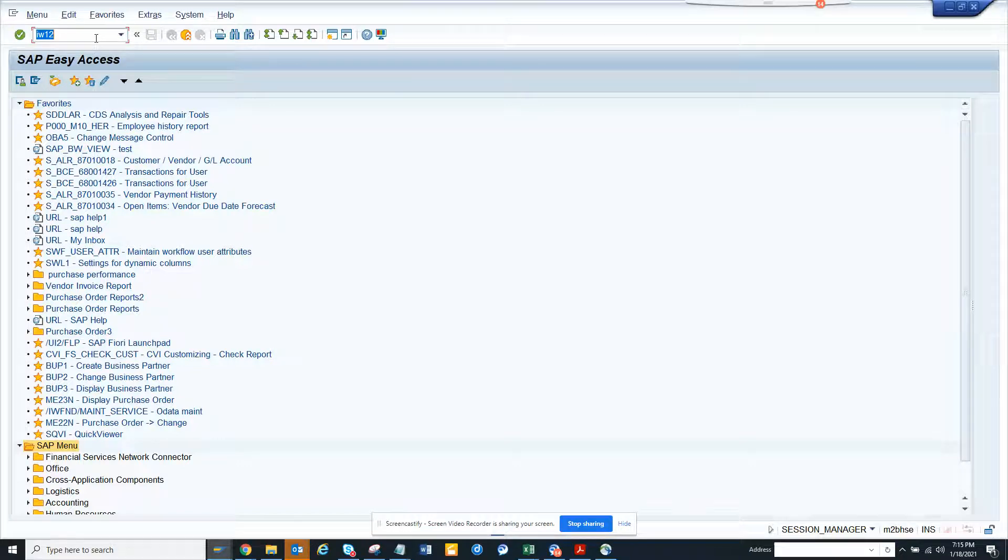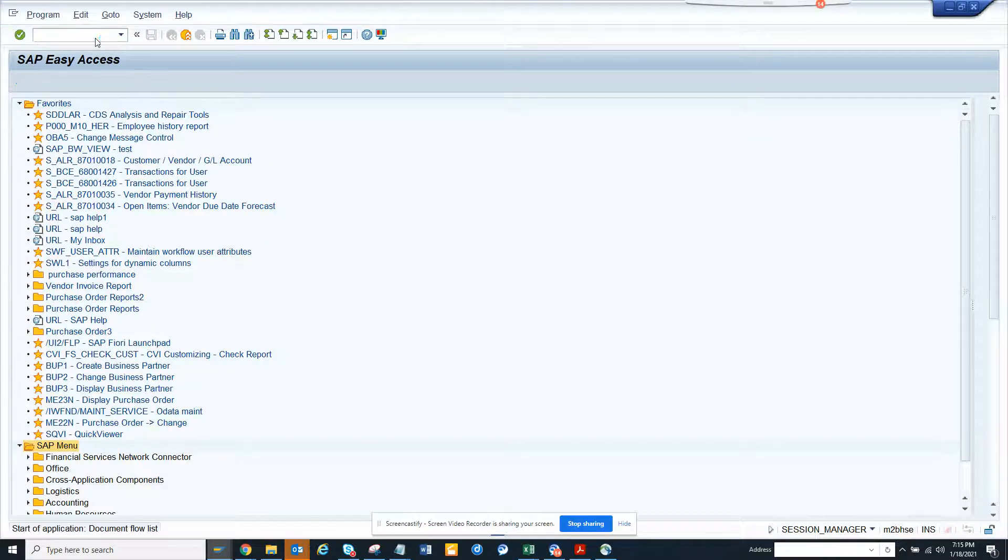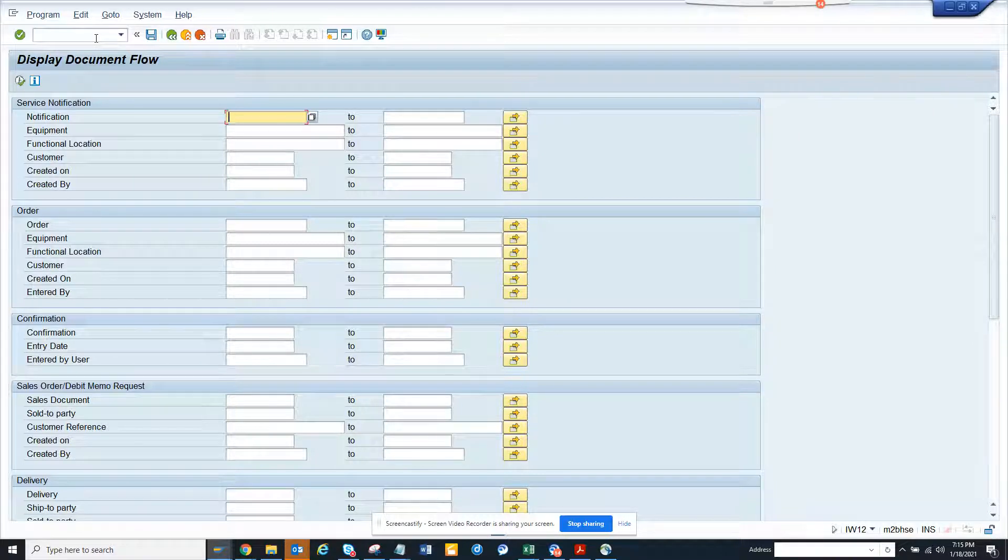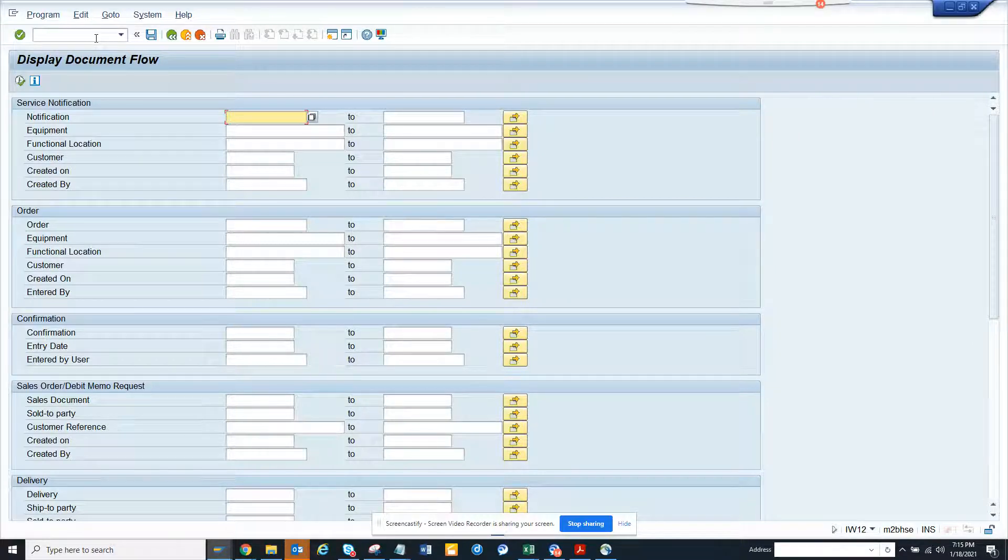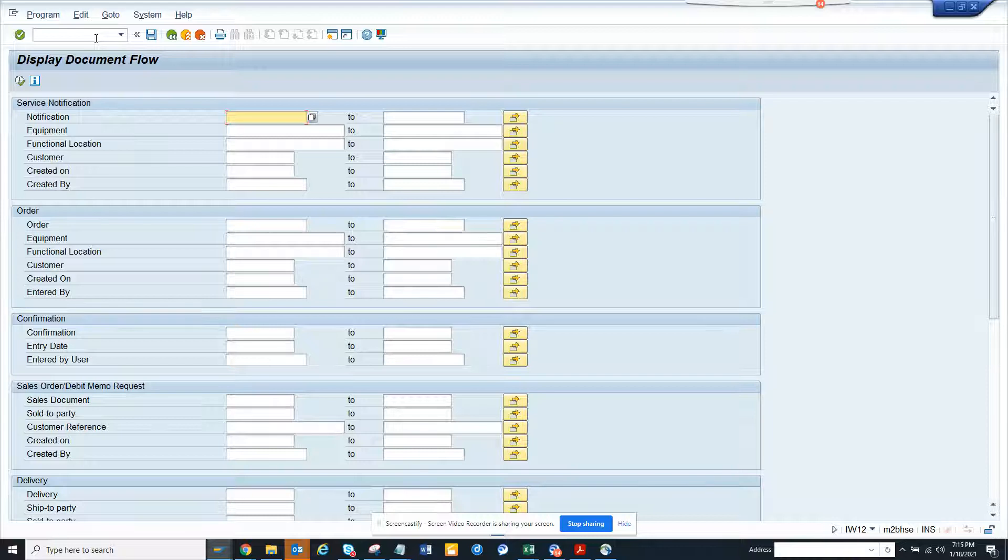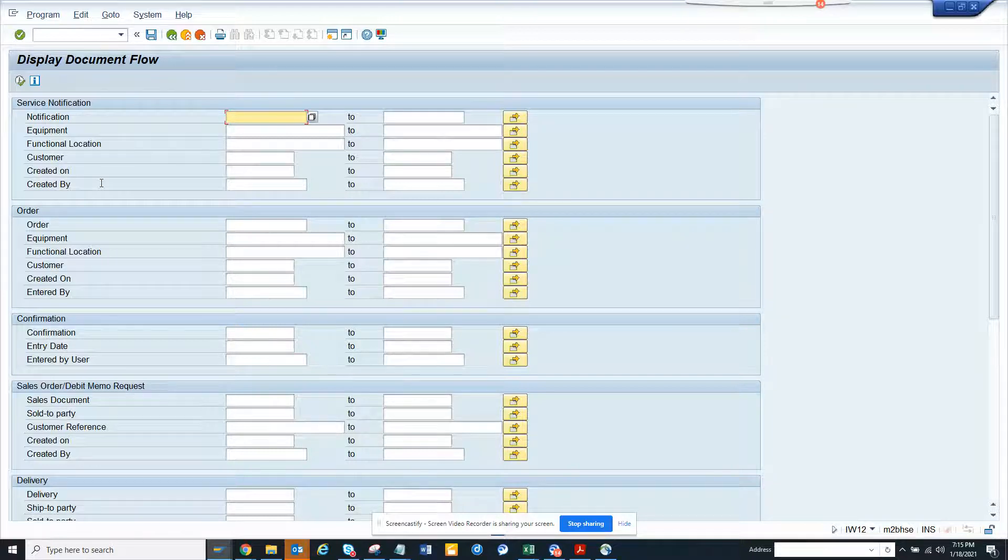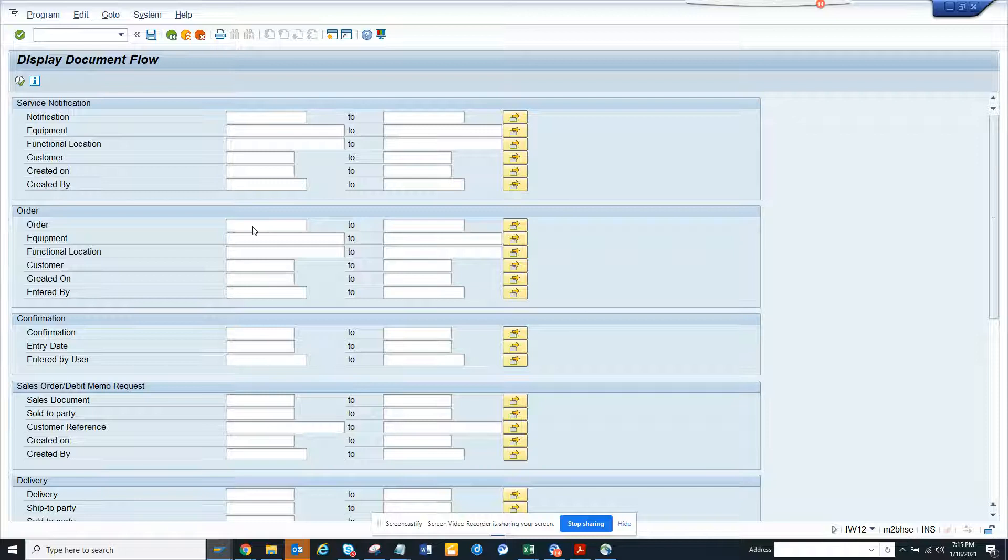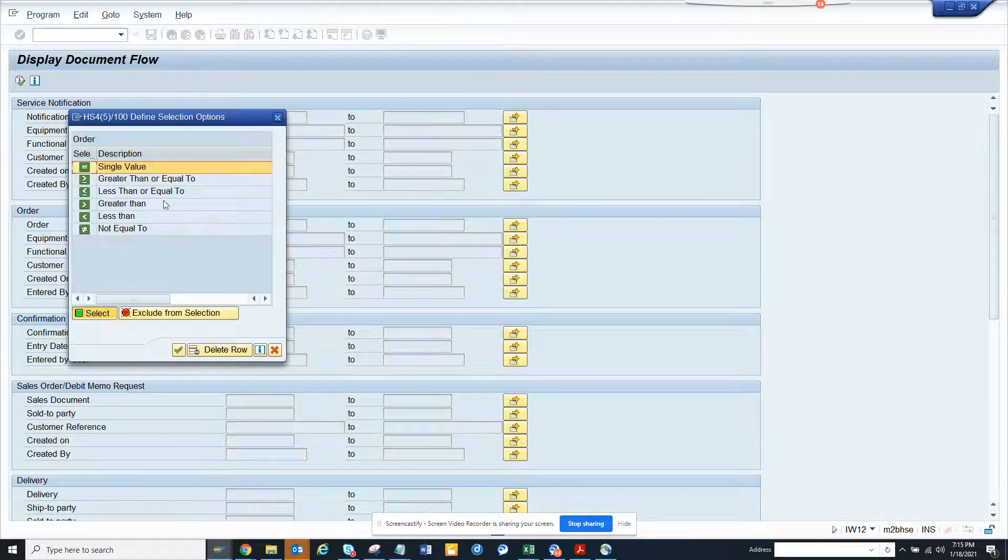Hi friends, we have talked about this transaction IW12 which is used for determining the document flow from a work order notification to the corresponding document. So if I click on, here work order, if I click not equal to...